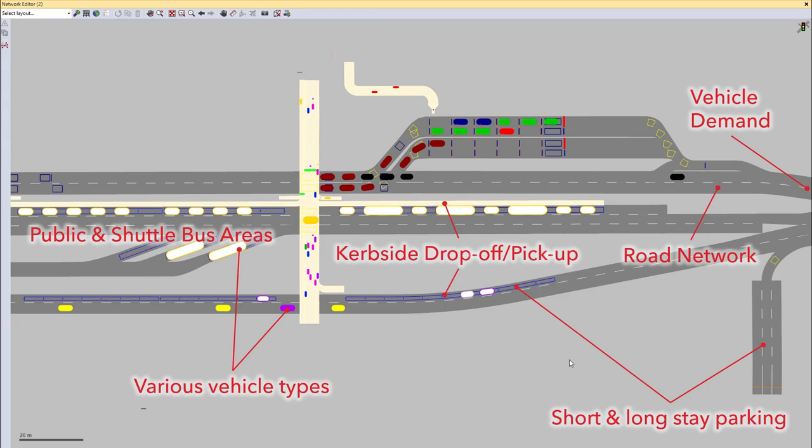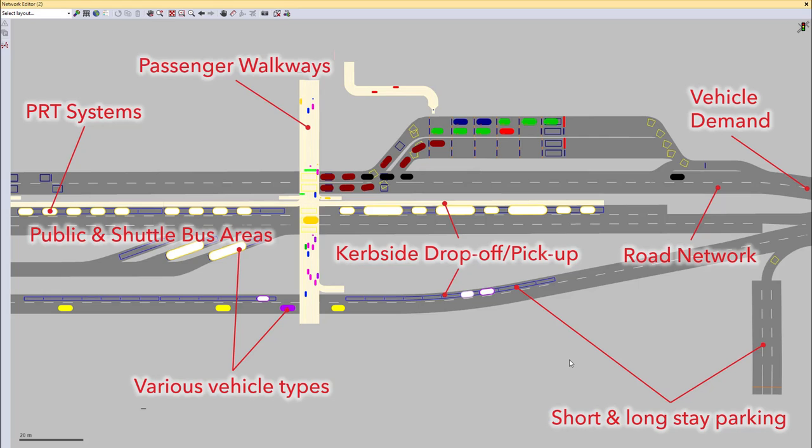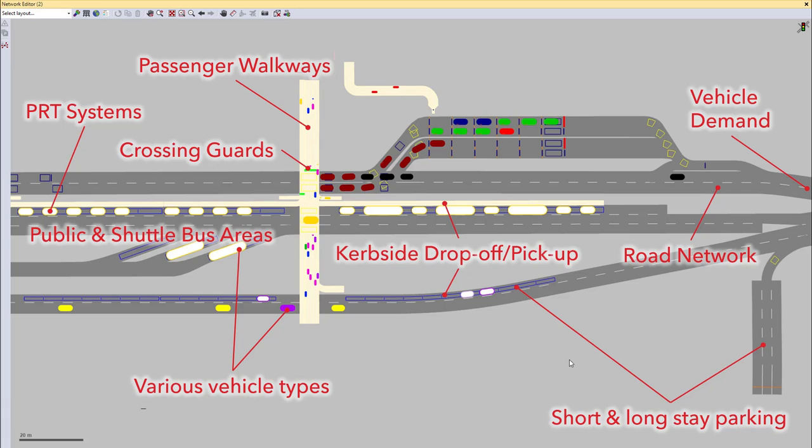We can also model PRT systems in VisSim. PRT stands for Personal Rapid Transit and such a system is, for example, implemented at London Heathrow Airport. Then, of course, we also can and need to model the passenger walkways as they are a hindrance for the vehicular traffic, especially when it comes to the crossings. And here there is another speciality called crossing guards. In the field, this could be people, but it could also be a signal control. In VisSim we model it as a signal control because the effect will be the same.